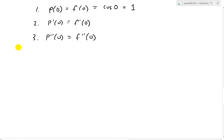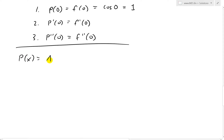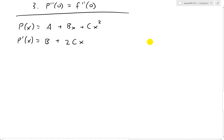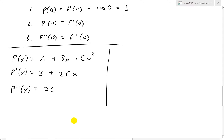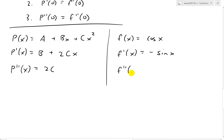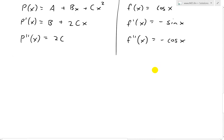Let's solve for the first and second derivatives. P of x equals A plus Bx plus Cx squared. The derivative P prime of x equals B plus 2Cx. The second derivative P double prime of x equals 2C. For f of x equals cosine x: F prime of x equals negative sine of x. And the second derivative F double prime of x equals negative cosine of x.